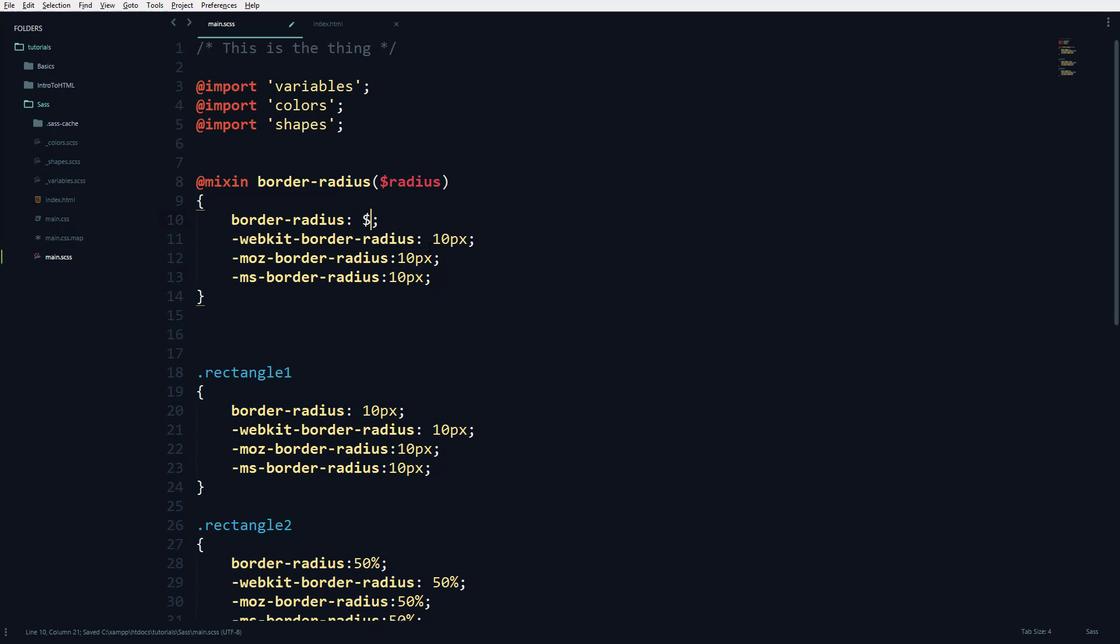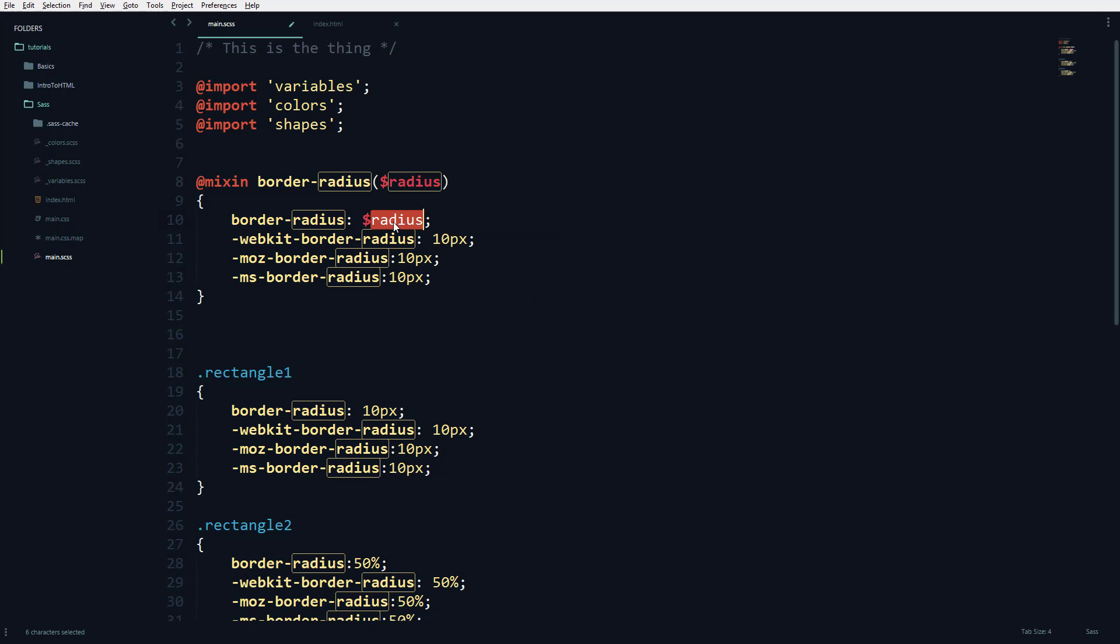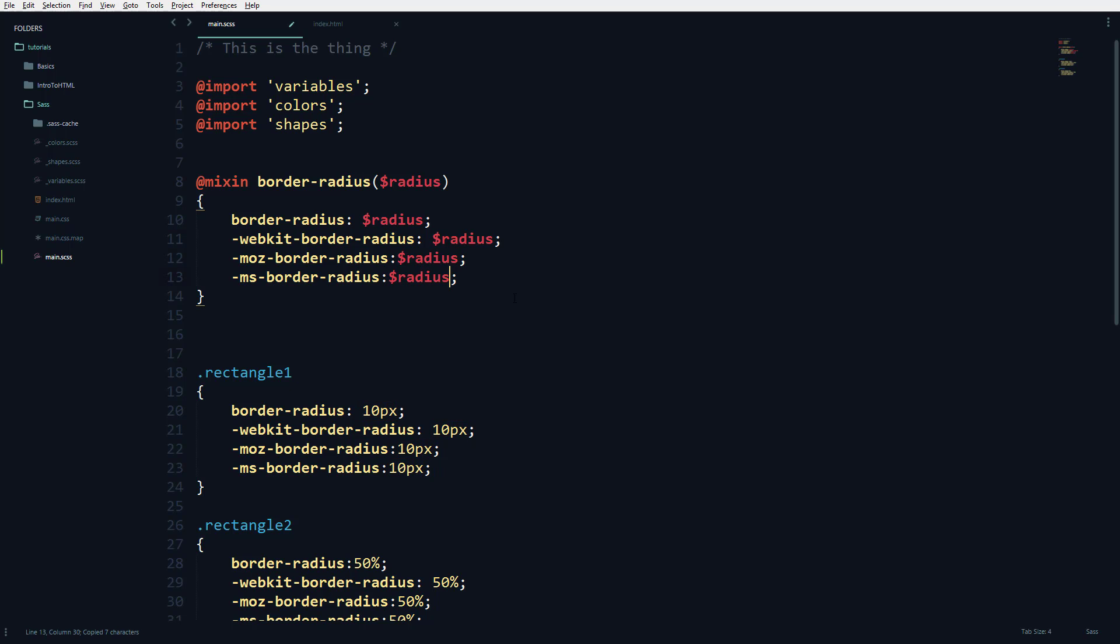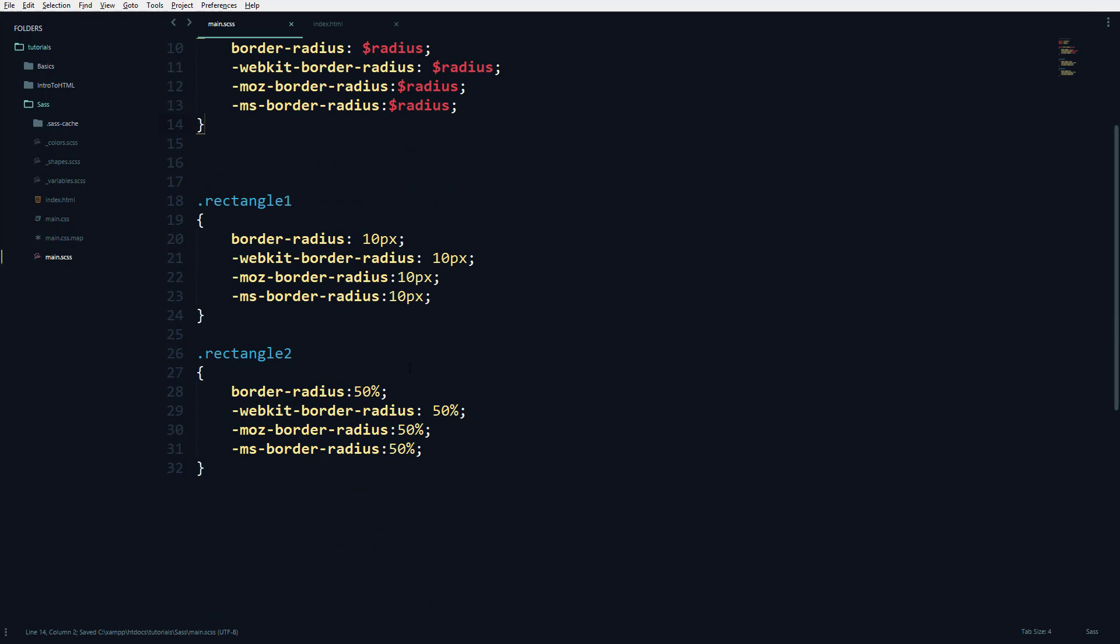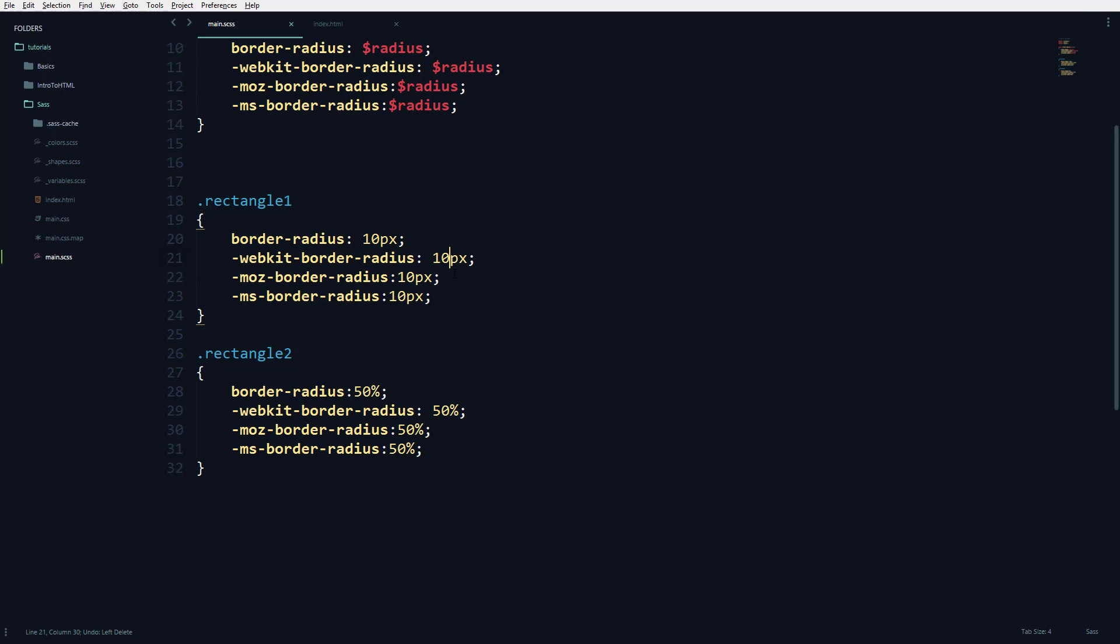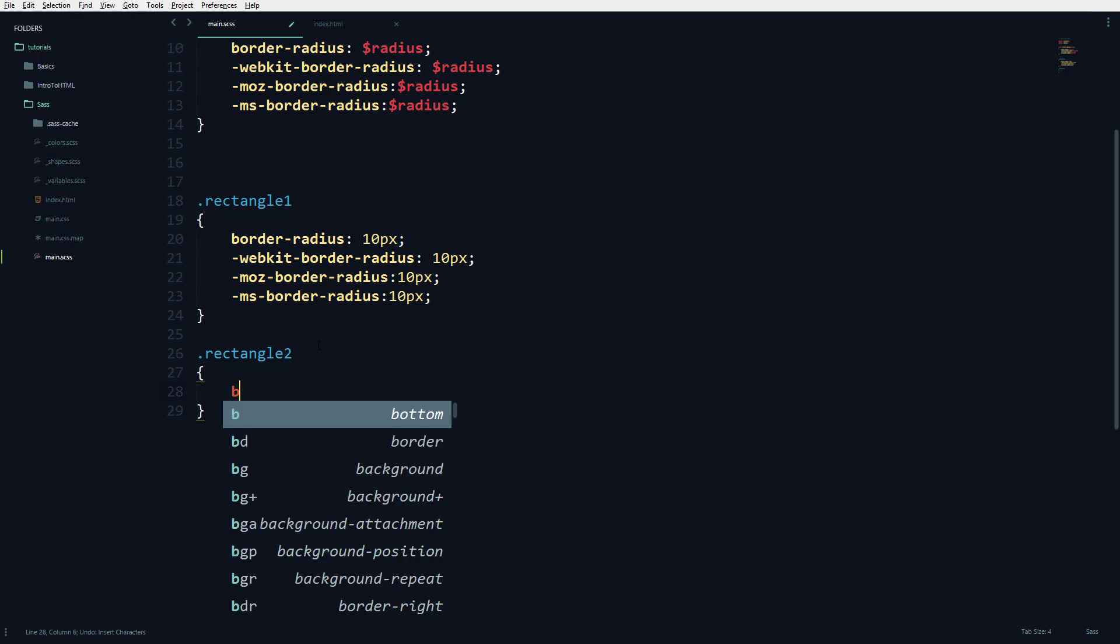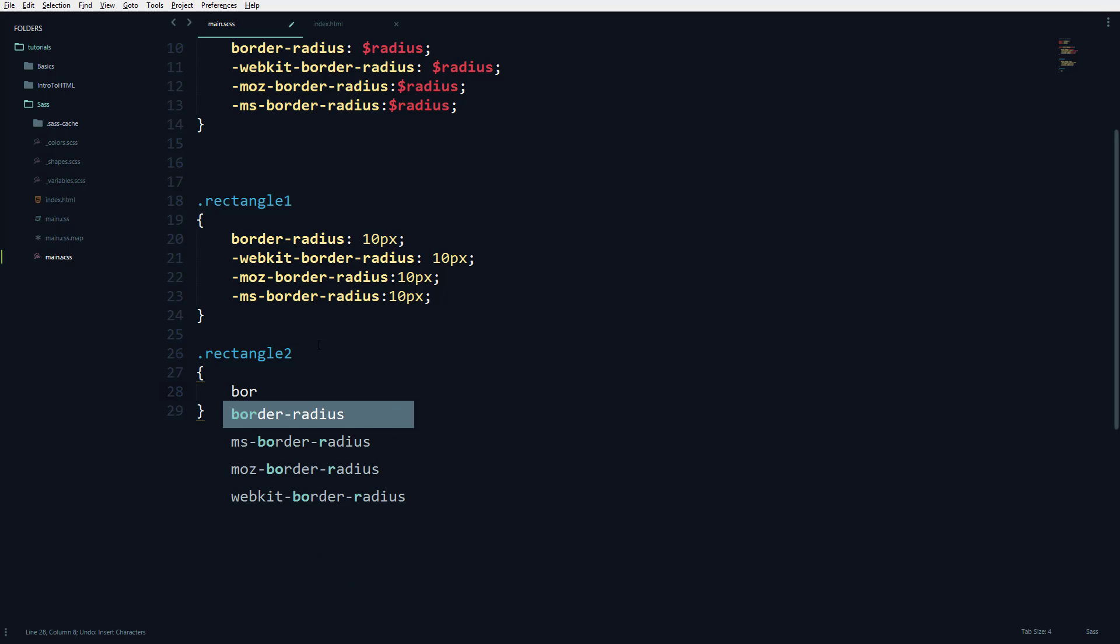If you want to change it again this way, you'd have to change it in all four places. But with mixins, you can do this easily.